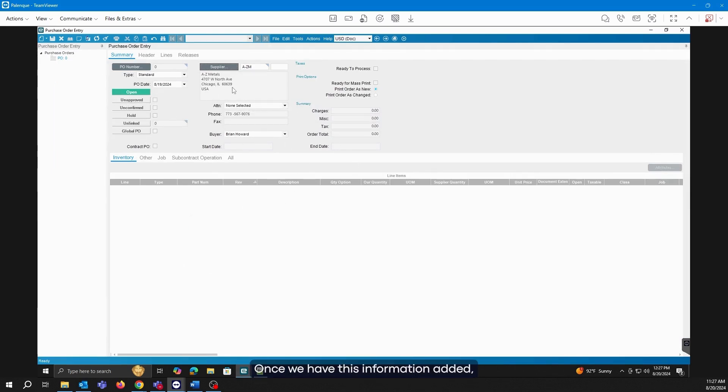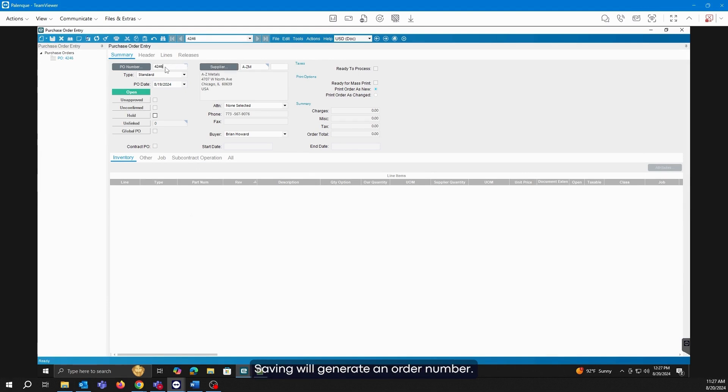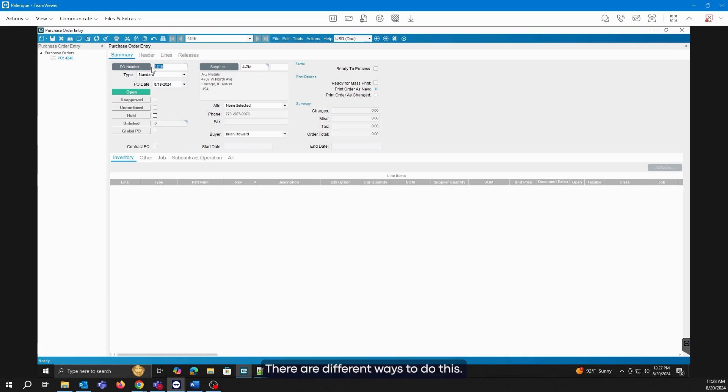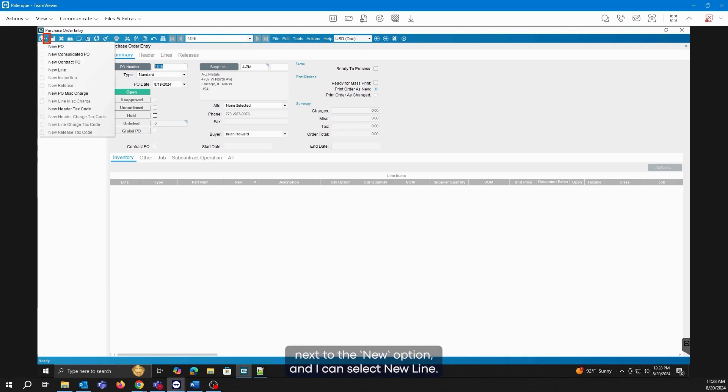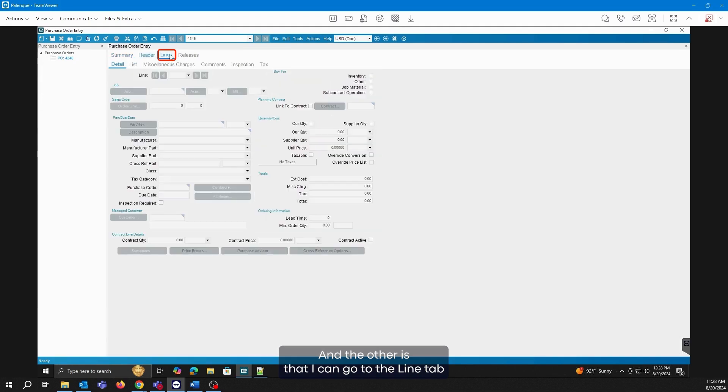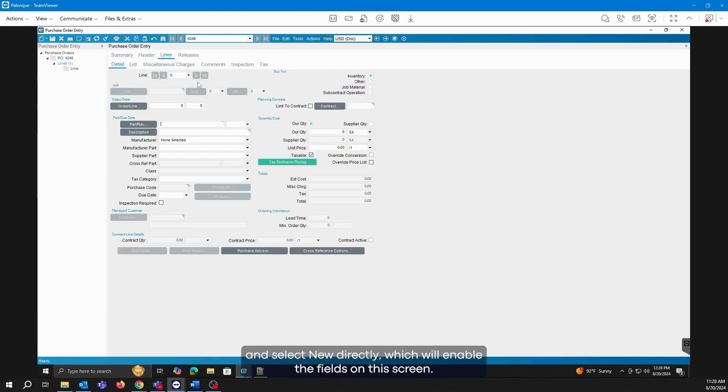Once we have this information added, we're going to proceed to save. Saving will generate an order number and now we can start working on adding the lines where we're going to specify which material we want to buy. There are different ways to do this. I can select the arrow next to the new option and select new line, or I can go to the line tab and select new directly, which will enable the fields on the screen.